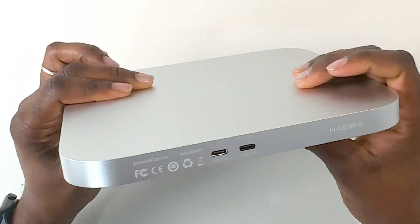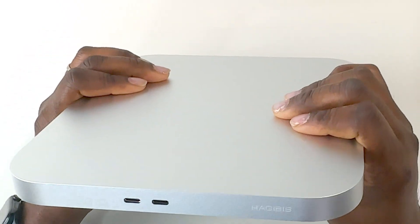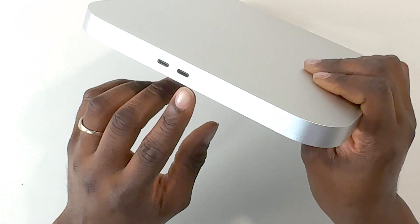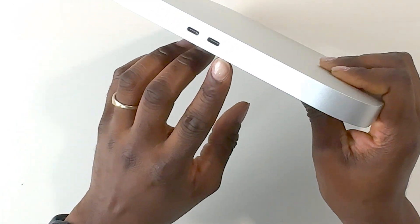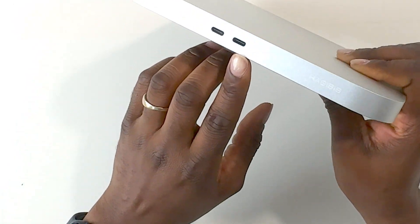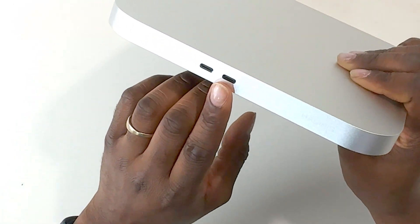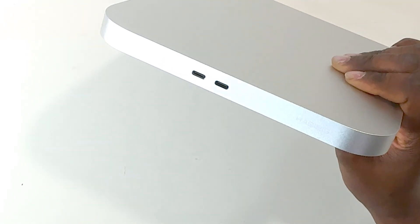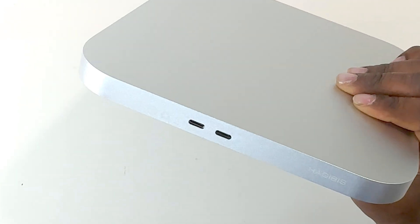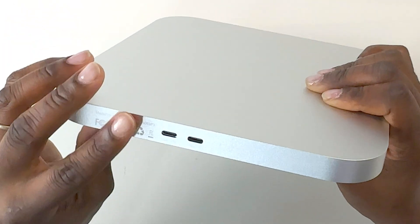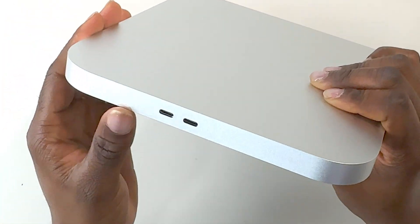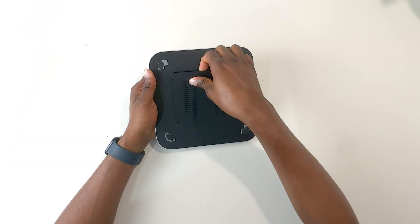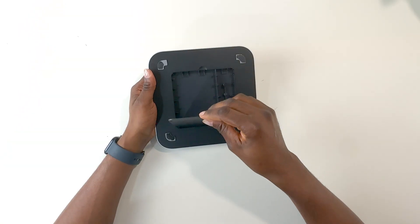On the back, you have one USB Type-C B port and a USB Type-C A port. The differences are the USB Type-C B port is utilized for power, and the USB Type-C A port is utilized for data.